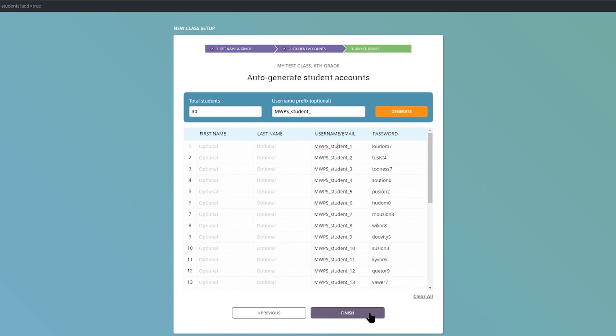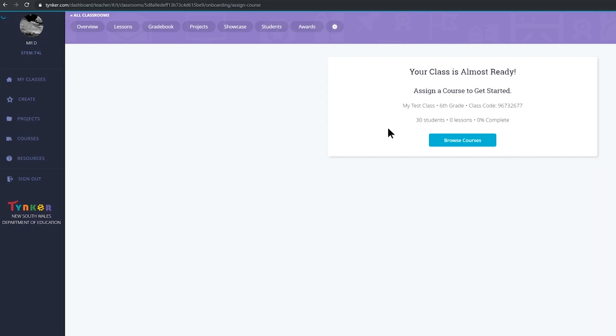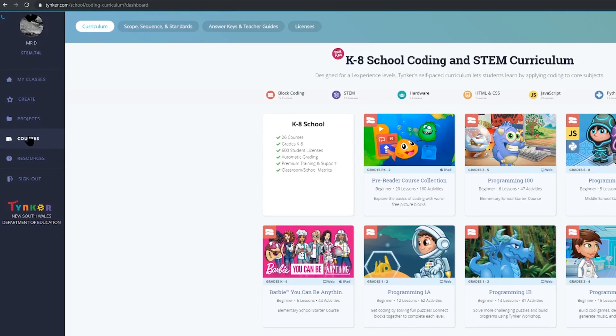So that's the three ways that you could create a class. Once you've created the class then you'll need to assign your first course to them. So let's go back to courses over here on the left hand side.